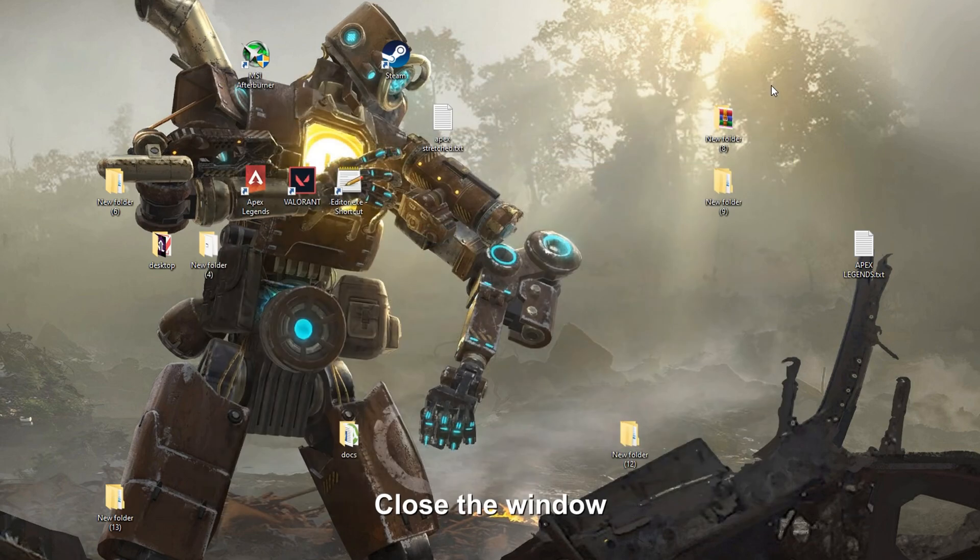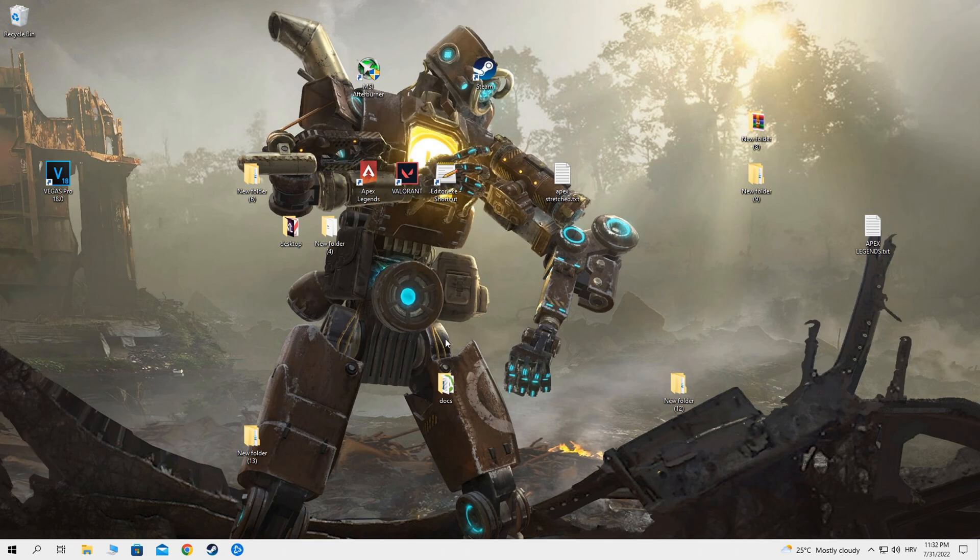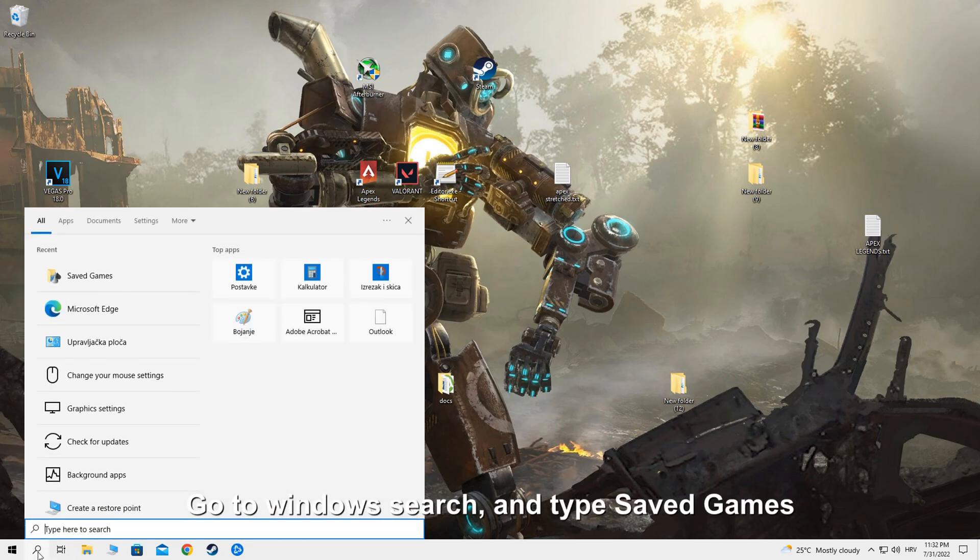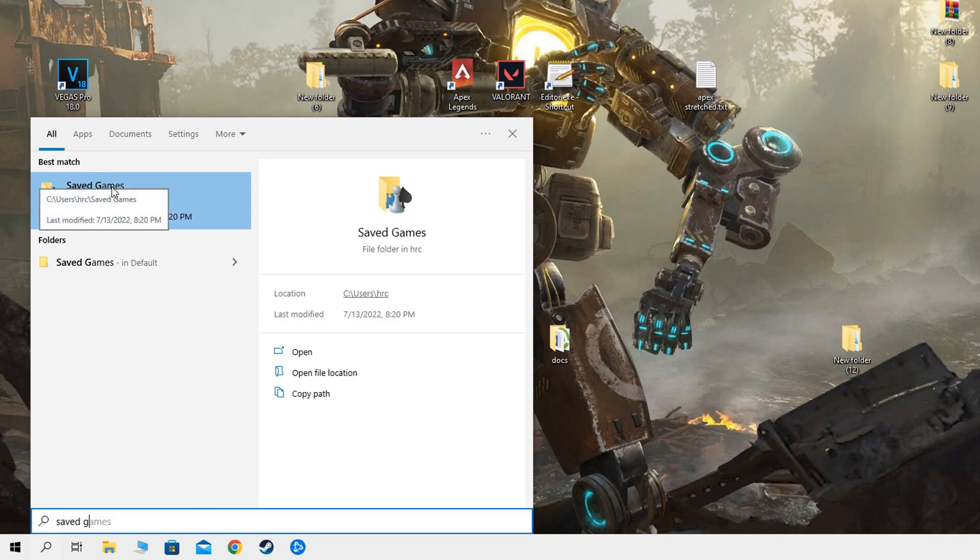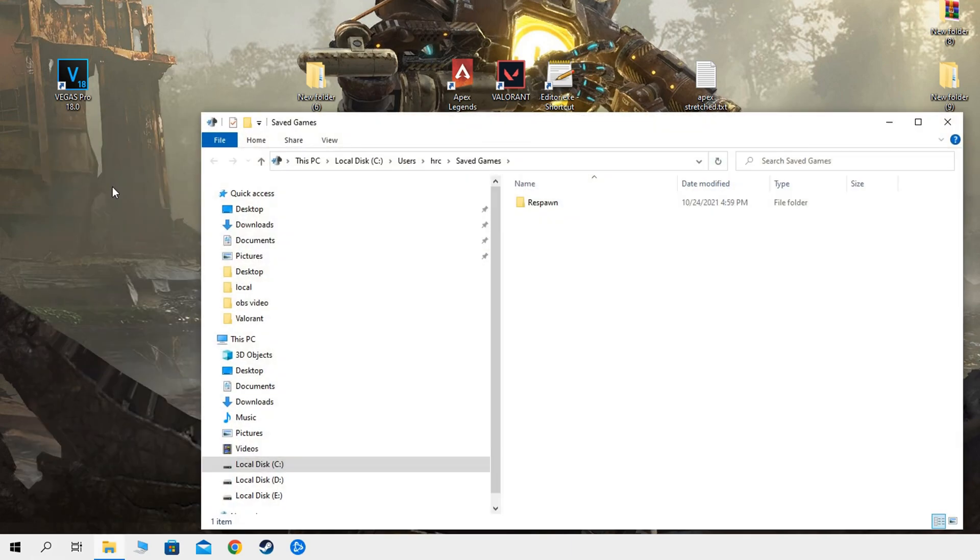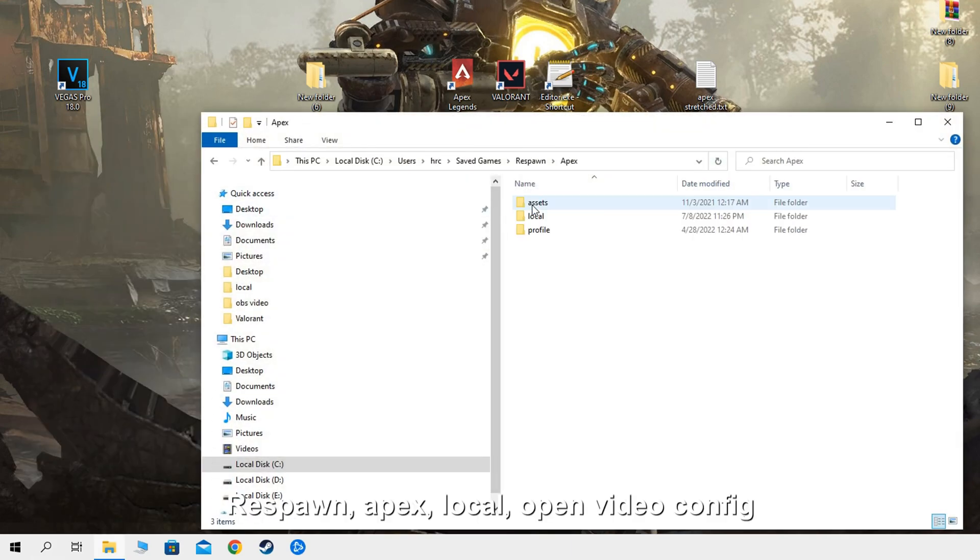Close the window. Go to Windows search and type save games. Respawn, Apex, local, open video config.